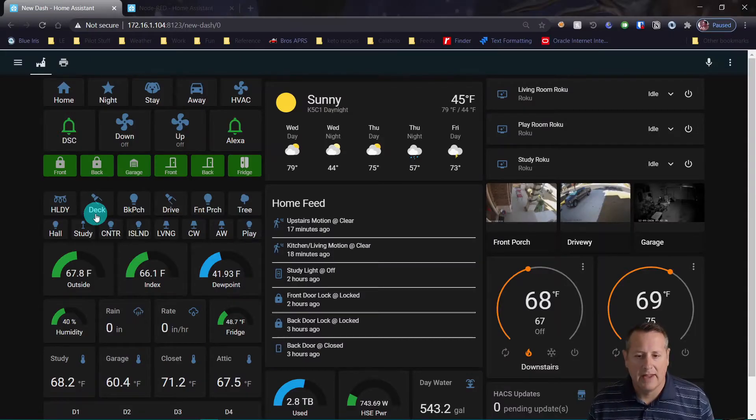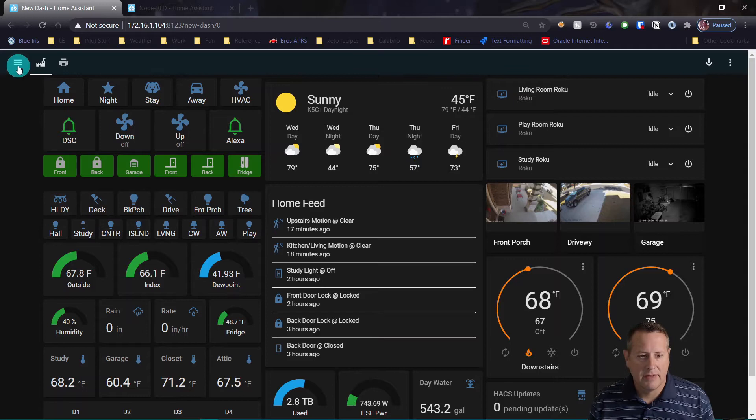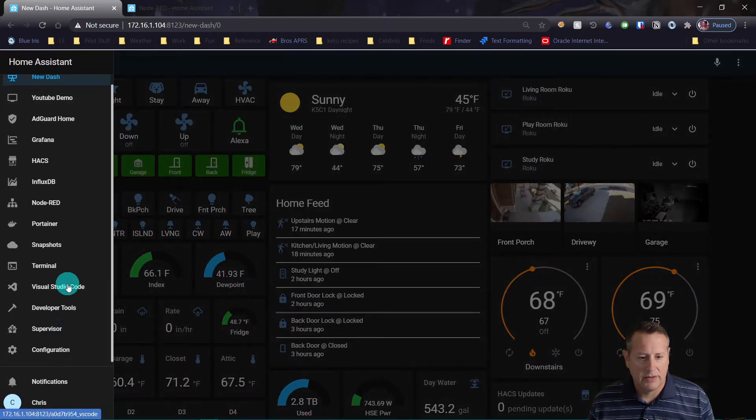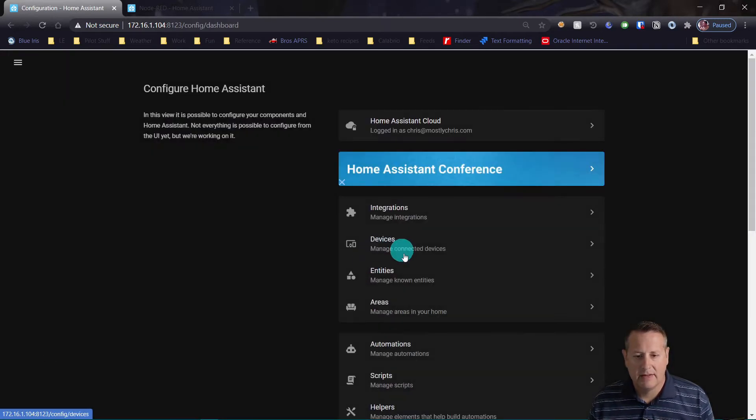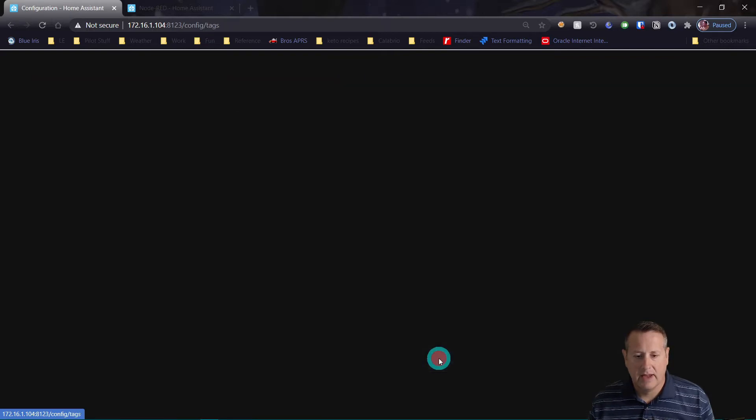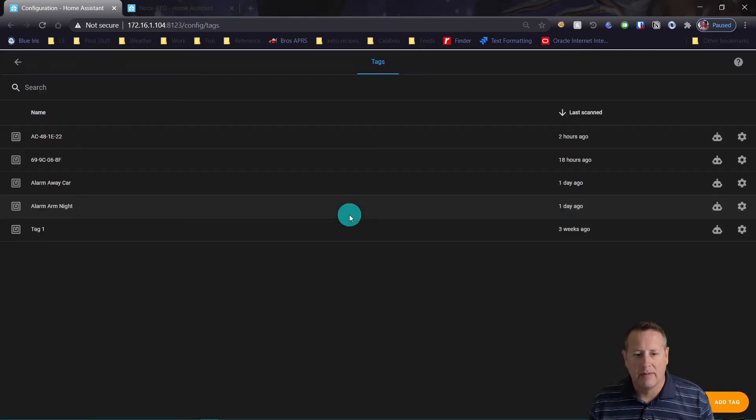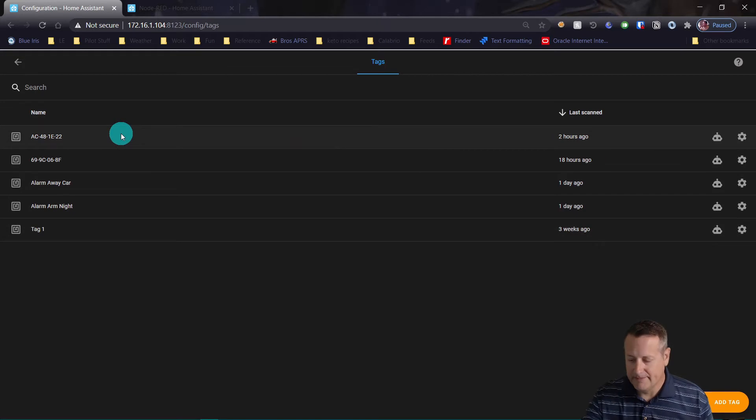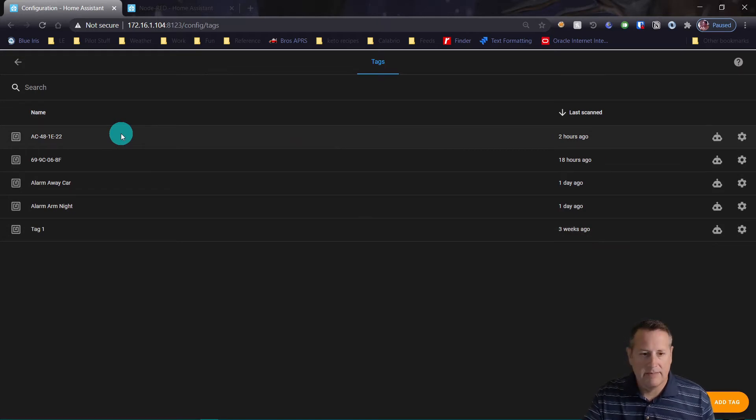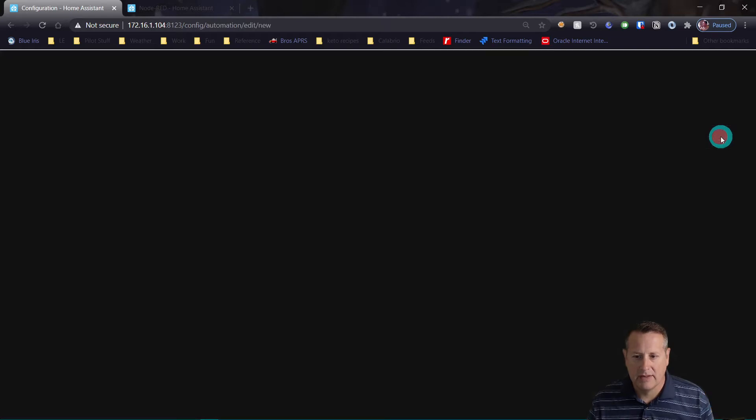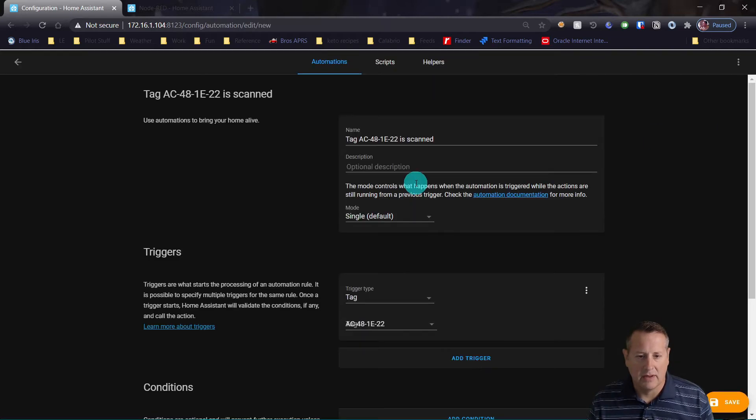Now that we've got the Tag Reader installed, let's do something with it. So I'm going to go over to our tags and I'm going to create some automation based on those tags. We'll take this first tag right here, make sure that's the right one. We'll set an automation on this tag. I'm going to turn on a light with this tag.